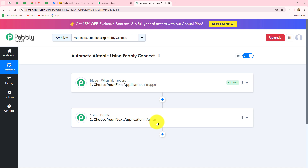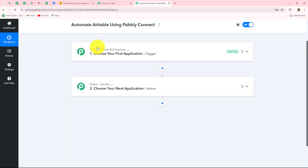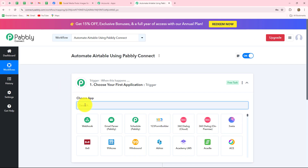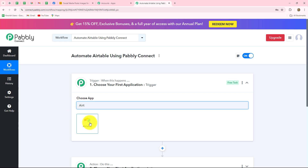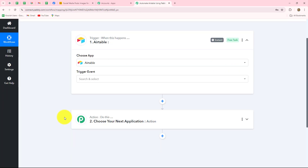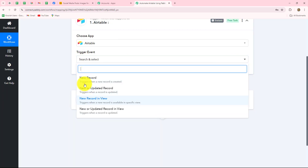First, I'm going to show you how to connect Airtable with Pably Connect as a trigger. We have to go to our trigger step to start our workflow and select our trigger application. Our trigger application will be Airtable. I am already logged into my account and this is my database: Social Media Post. Whenever I'm going to insert new data here, I want to capture the response automatically inside Pably Connect.